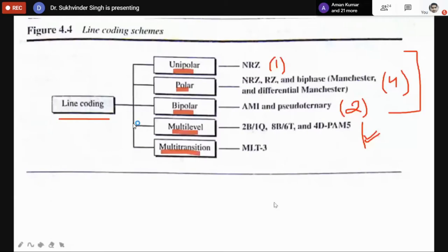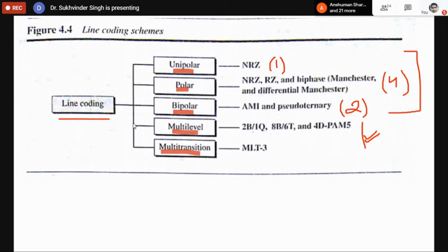In our previous lecture, we started studying various line coding schemes after discussing the characteristic properties a line coding scheme should have. A desired line coding scheme should avoid baseline wandering, avoid DC components, have self-synchronization capability of clocks at receiver and sender, capability to detect and correct errors, be less immune to noise, and be less complex.